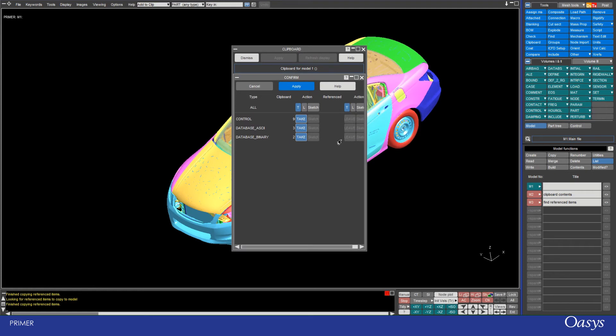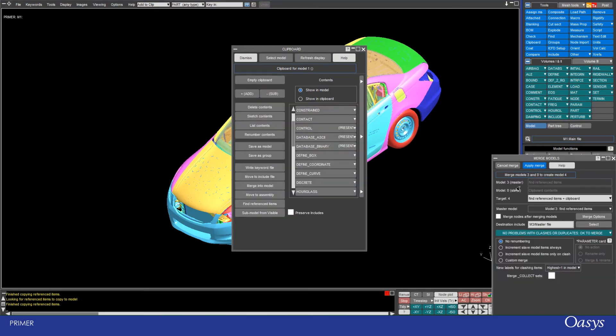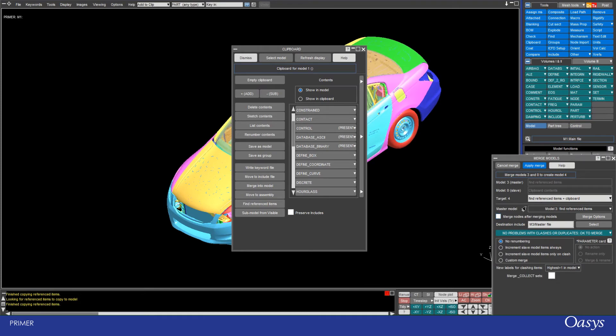And you can see that's all greyed out here because the control and database cards aren't referenced to anything else. Clicking apply will then give me the option from merge models. And if you ever try to use the model merge tool, this is exactly the same thing. Of course there's no clashes because there's no control cards or anything there present.